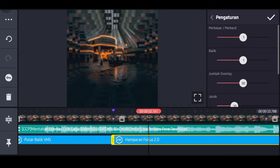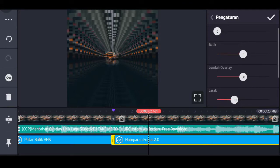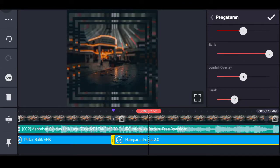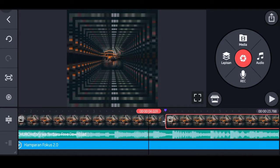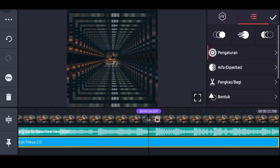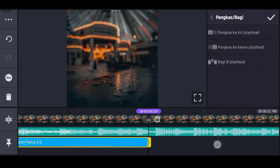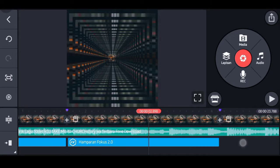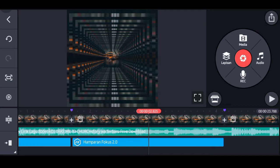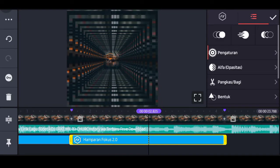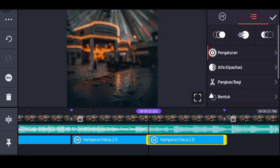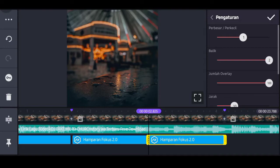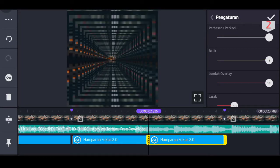Atau Fokus Overlay, fullkan ke layar. Pilih pengaturan, untuk perbesar/perkecilnya 1. Untuk balik-nya naikkan ke 2, dan untuk jumlah operan naikkan ke 100. Pilih tanda checklist. Bila terlalu panjang paskan ke tandanya. Beri tanda lagi di ukuran 2 detik koma 820. Klik tandanya, pilih efek, pilih ikon gunting, pilih bagi di fly head. Untuk efek yang baru dipotong, pilih pengaturan dan perbesar/perkecilnya naikkan ke 2. Klik tanda checklist.